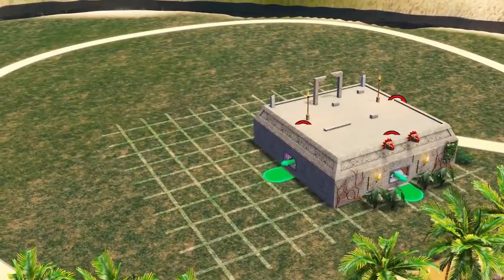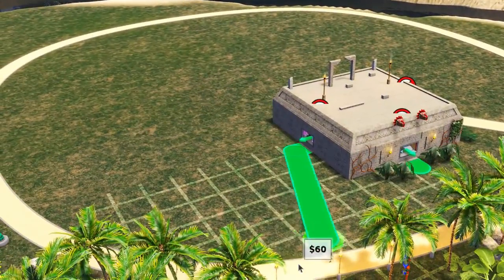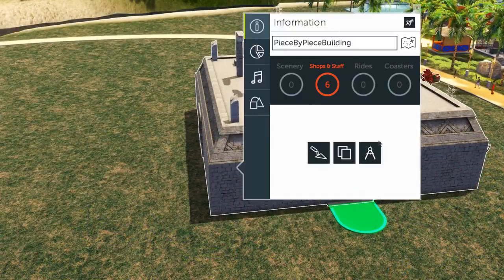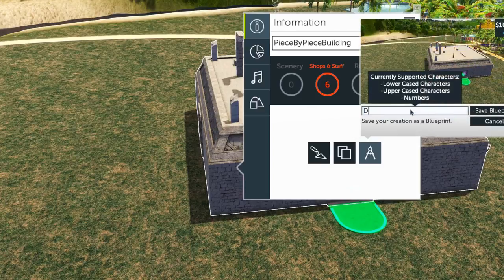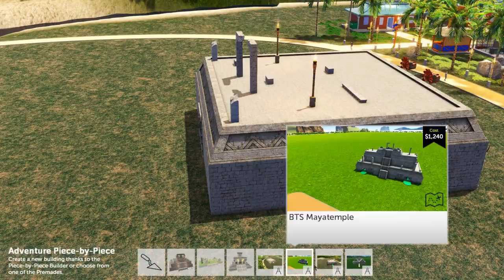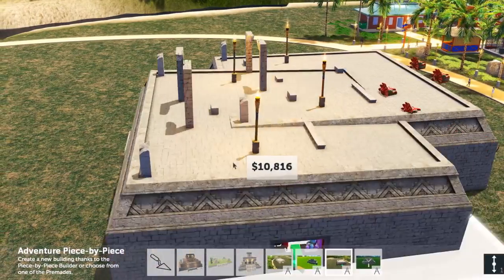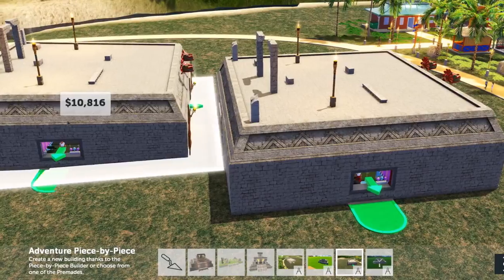At any point, you can group different Piece by Piece and pre-made structures together, turning them into a whole unified structure, which can then be copied and replicated or saved as a blueprint.